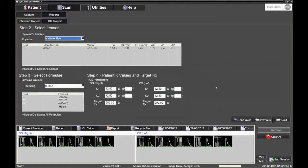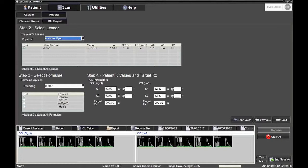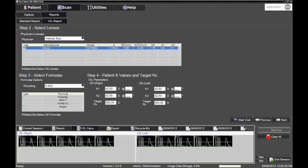Step 2. Select Lenses screen now appears. Highlight the appropriate physician on the drop-down menu and select desired lens. These lenses have been added to the database at the time of initial instrument setup.